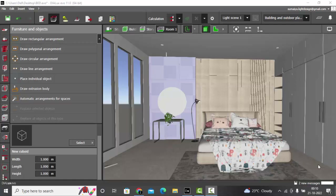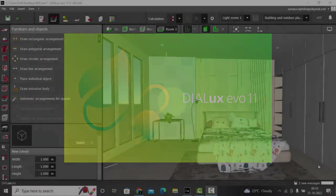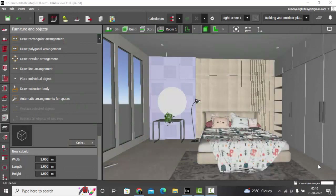Good evening guys, this is Sumaya, welcome back to my YouTube channel. Dialogues Evo 11 is available now to download. I hope you guys have downloaded and installed it — it only requires you to register your email ID with Dialogues to access this software. It's free. Let's get started. Dialogues Evo 11 has so many nice features and we are going to explore each one of them in detail.